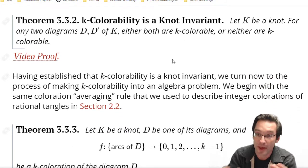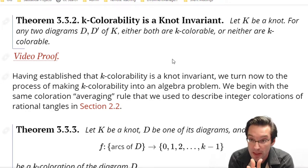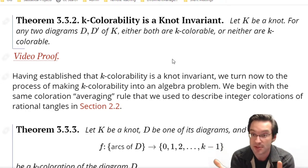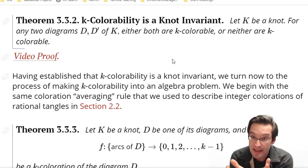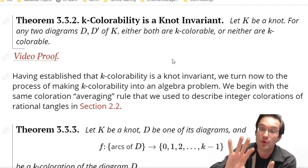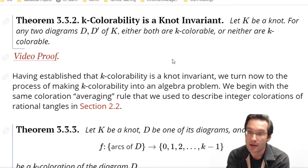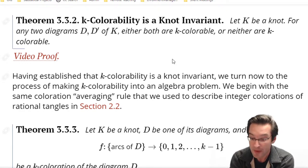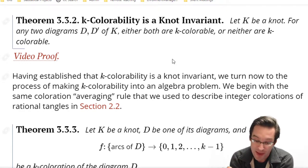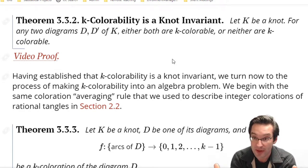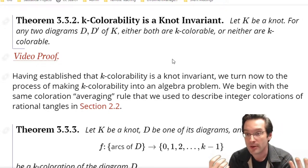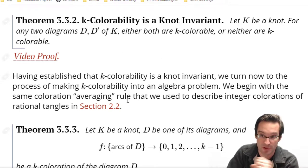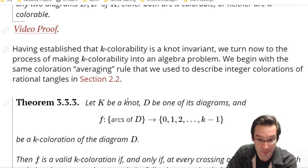We can show that just like tricolorability, K-colorability is an invariant of knots - it's not just a property of diagrams. Anytime we make a Reidemeister move, if the diagram started out K-colorable, it remains K-colorable. So any two diagrams of the same knot are either both K-colorable or both not K-colorable. We have a knot invariant - you can watch a video proof on the page.